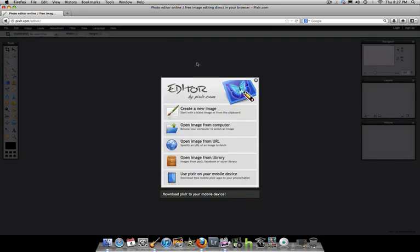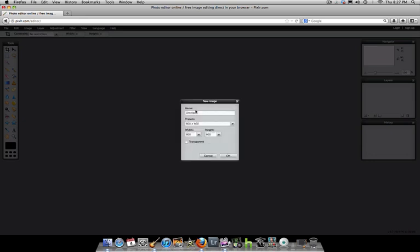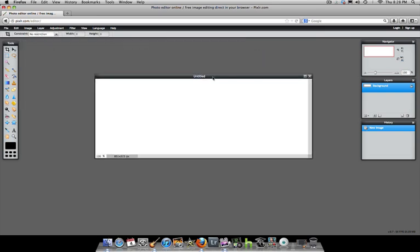Once you get to this page, the first thing you want to do is make a template. A template for a Facebook cover is a certain size — 851 by 315. Go ahead and create a new image. You can name it anything you want, like 'Facebook Cover Template.' Then click on the width field, enter 851, and in the height enter 315, and hit okay. You should get a white landscape template.